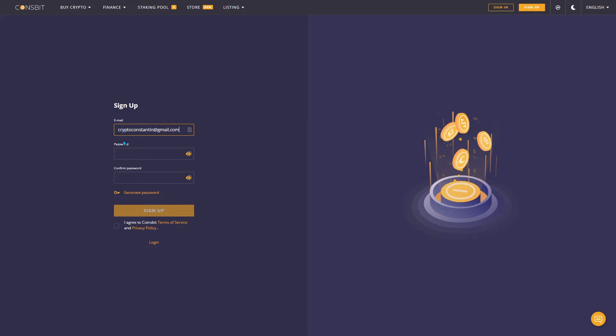It must be unique for this site and contain at least six characters and one special symbol. For your convenience, you can use the password generator. After clicking on the corresponding link, click on the eye icon to see the generated password.